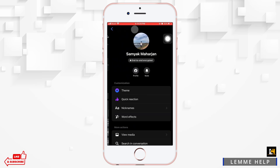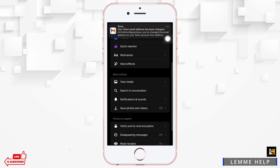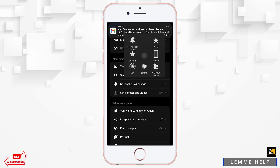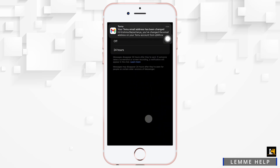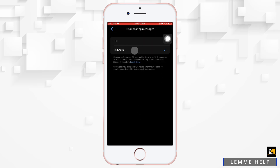Scroll down a little bit and you will see 'Disappearing Messages' — tap on it. You can turn it off, or set it to 24 hours. If you set it to 24 hours, your messages will disappear in 24 hours. That is how you enable or disable secret messages in Messenger.